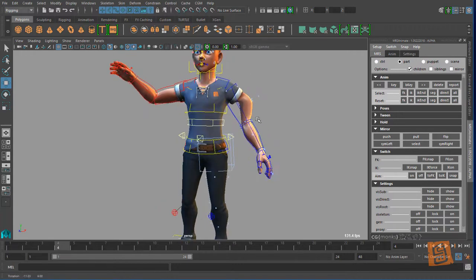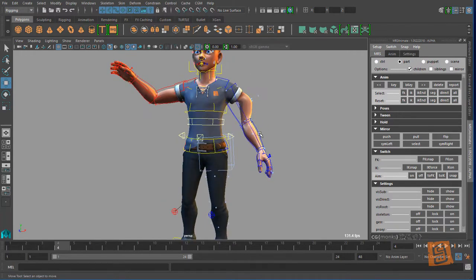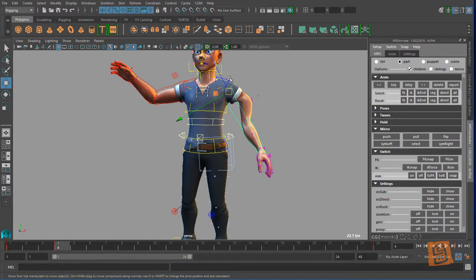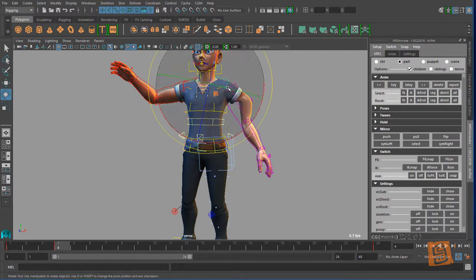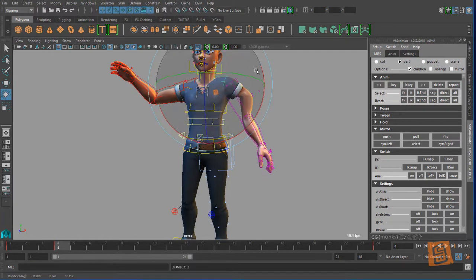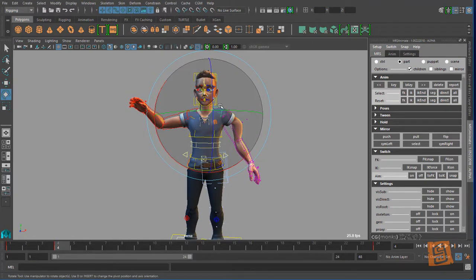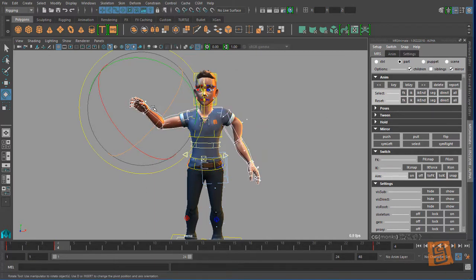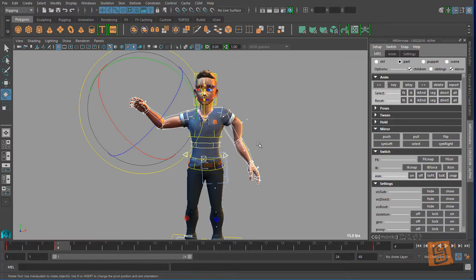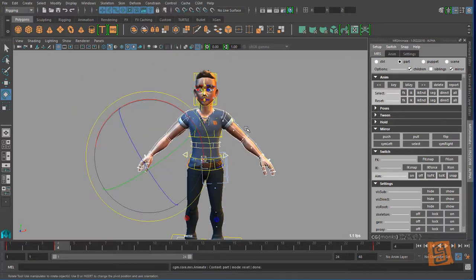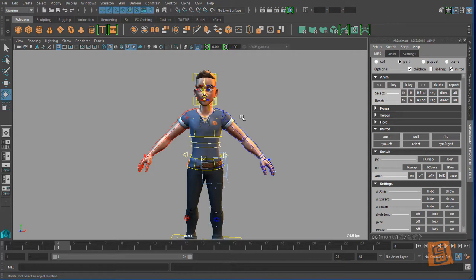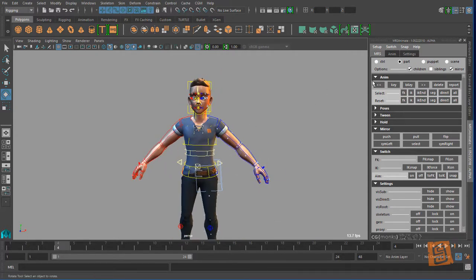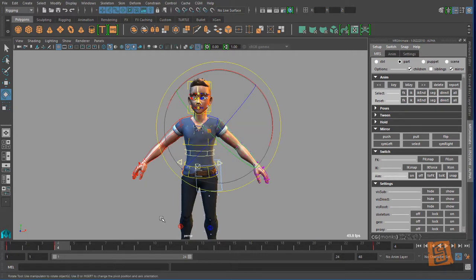So when you're working with a part, you're working with just that. So this is my arm, so if I wanted to have mirror selected and then I say select all, it's going to select also the mirror parts, so it's going to grab the right arm as well. And so if I reset those, it would reset all those controls in that context.